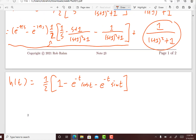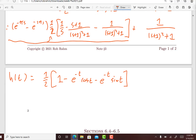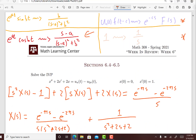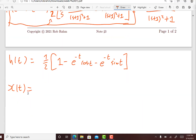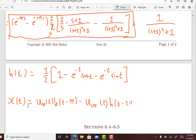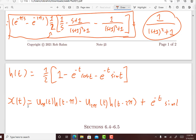The inverse Laplace transform of the last piece is e to the minus t sine t. So the solution to the initial value problem x(t) uses the purple shift rule: this is u_pi(t) times h(t minus pi), minus u_{2pi}(t) times h(t minus 2pi), plus e to the minus t sine t.